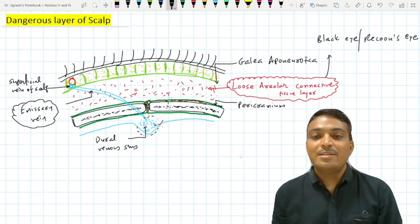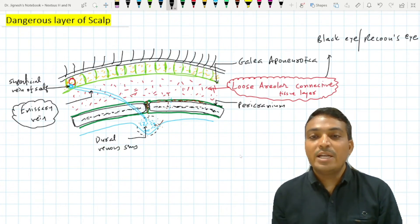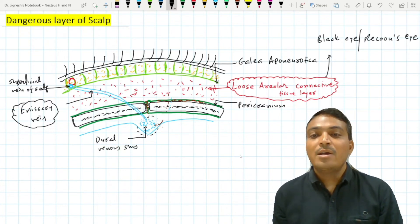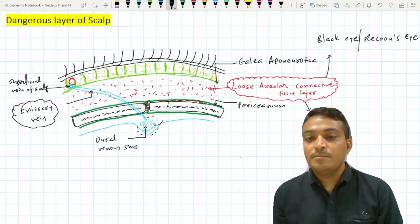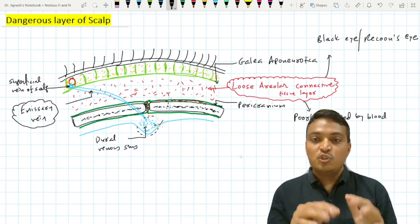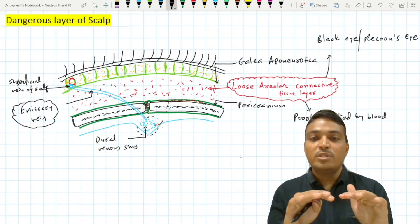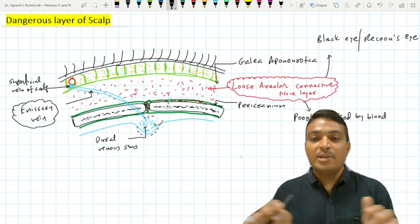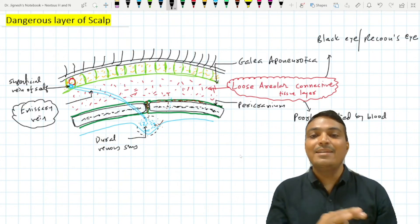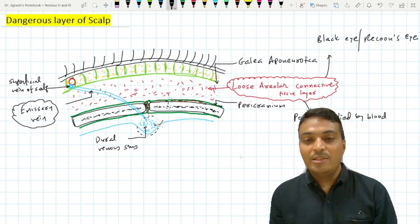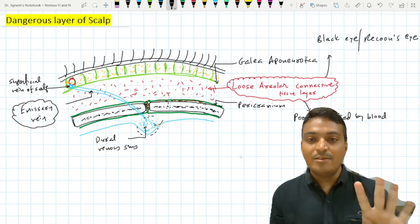The third reason is that this loose areolar connective tissue layer is poorly supplied by blood, so injury to this layer is less easily healed.